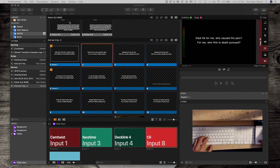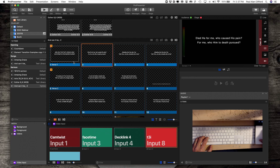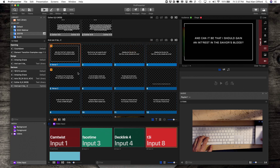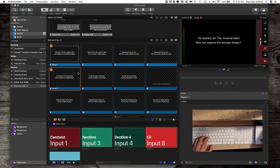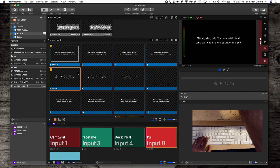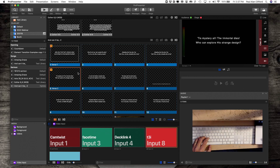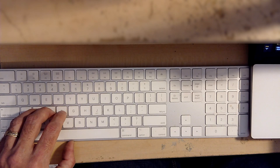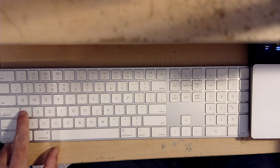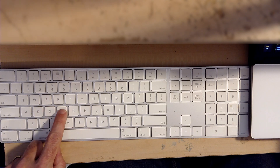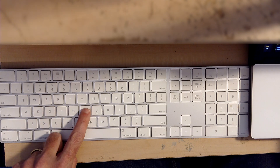Making sure ProPresenter is in the foreground, if I type the letter A, it jumps to verse 1. S jumps to verse 2. Now look at the keyboard and you'll notice that the letters are A, S, D, F, G, H, J.